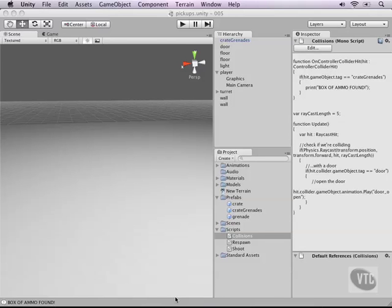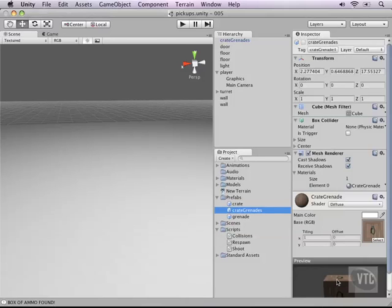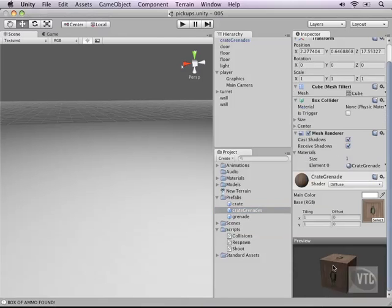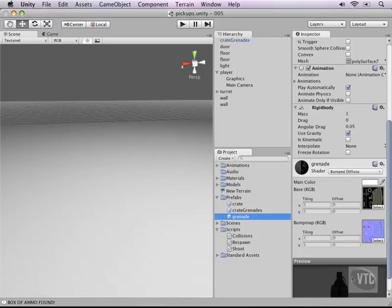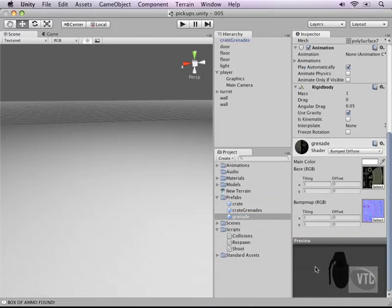Now let's recap really quickly what we have. We have a crate of grenades that we have collision with and we have the grenade itself that we are ready to throw around.